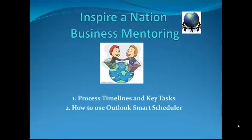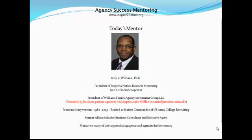Hey good morning everyone, Billy Williams here. I appreciate you being here today. We're going to talk about two things: the process timelines and key tasks, and how to use Outlook smart scheduler to help you implement processes within your agency. These are very important tools, so I want to make sure you're putting a lot of emphasis and patience into learning them.